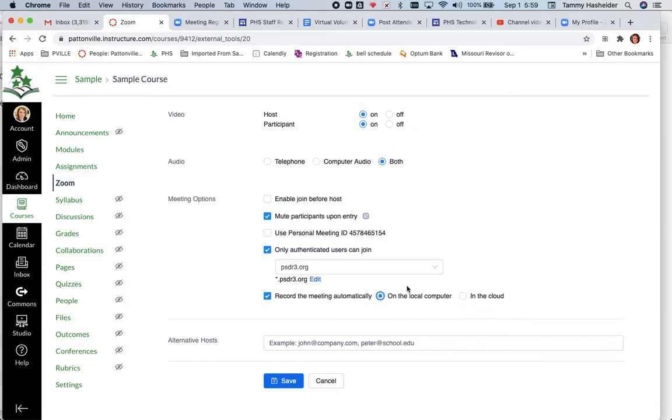I would choose local computer and it will actually record that and put it in the documents folder on your MacBook. I am not going to set mine to record.